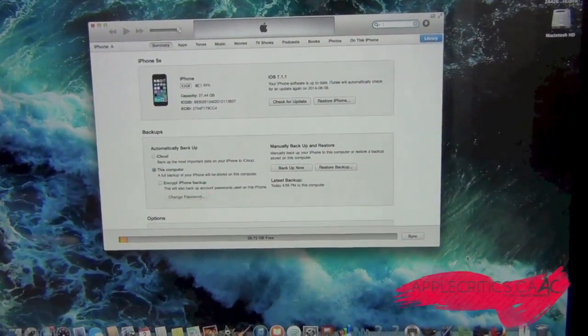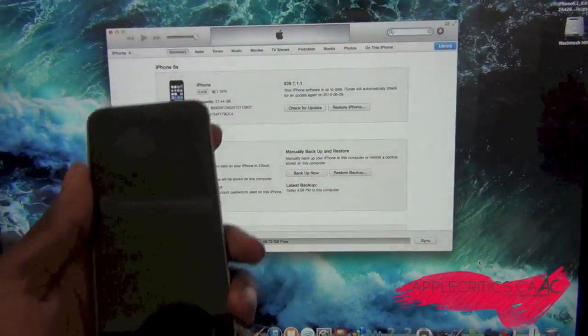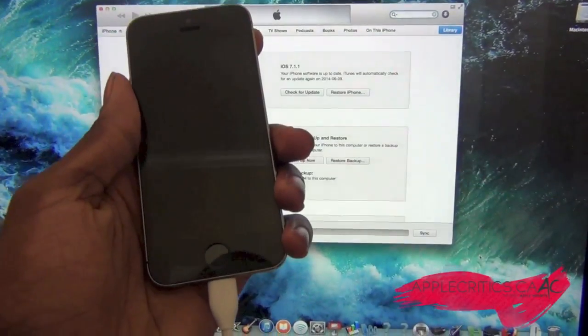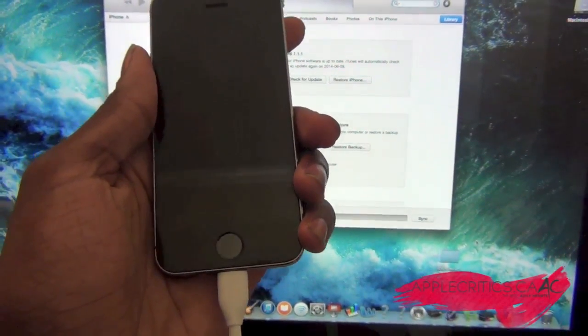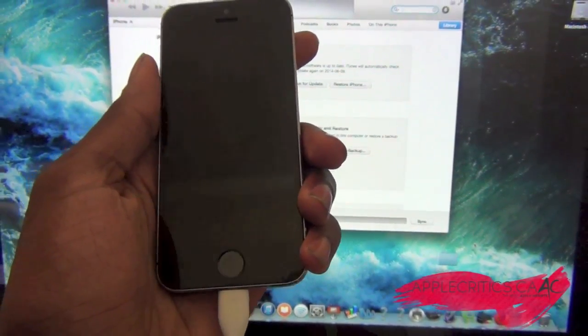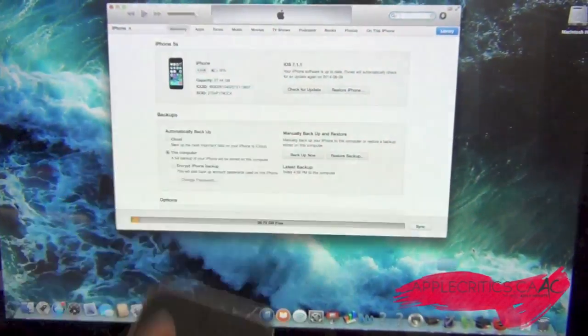The first thing you're gonna do is make sure your device is plugged in via the USB cable.